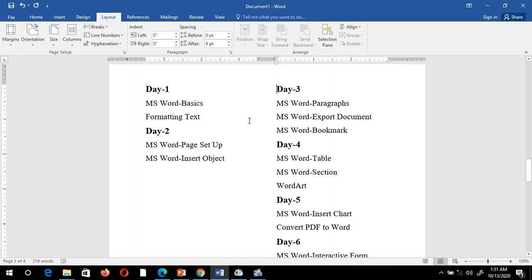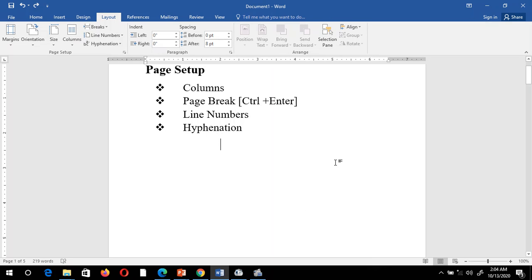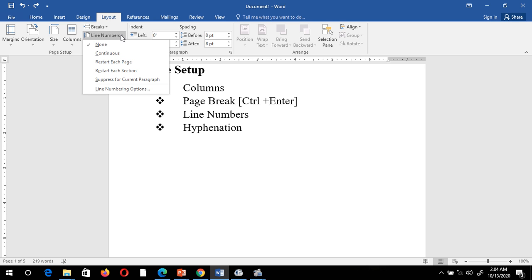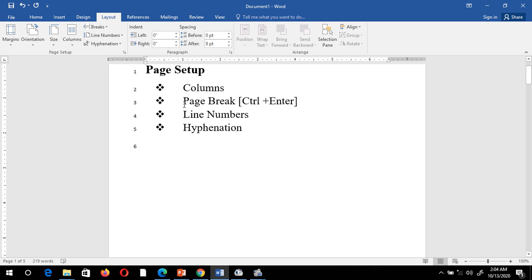Now you can see 'Day 3' has moved from the first column to the second column. In this way we can break a page or a column. Next is line numbers. If I want to give line numbers to my pages, I click on the Line Numbers option and select Continuous.